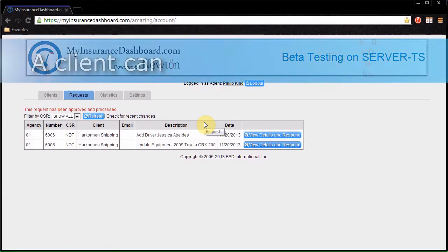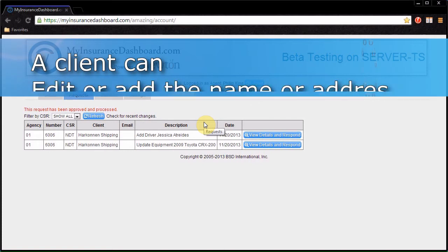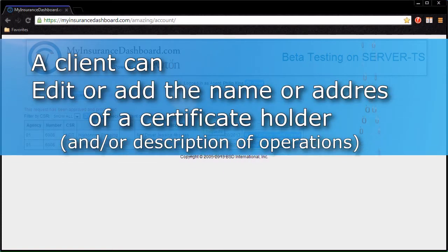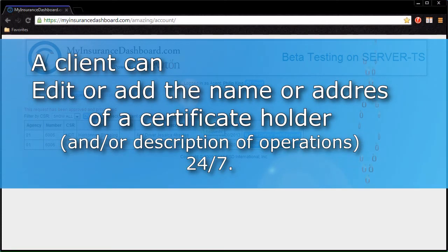The only change a client can make instantly that does not require agent approval is editing or adding the name or address of a certificate holder when printing a certificate.